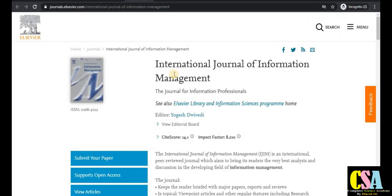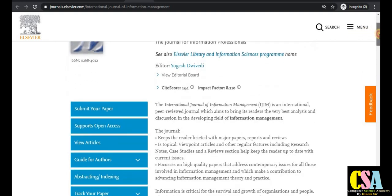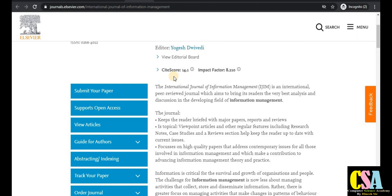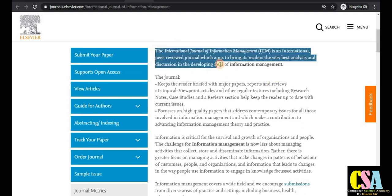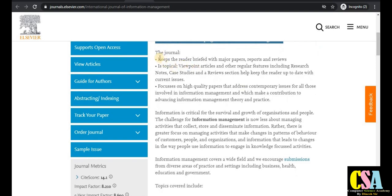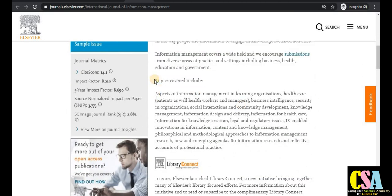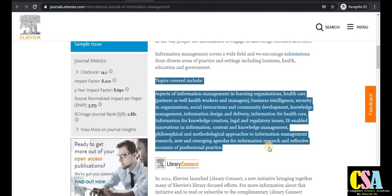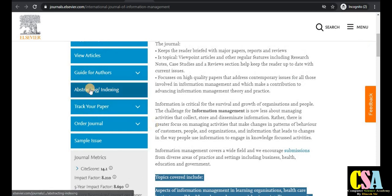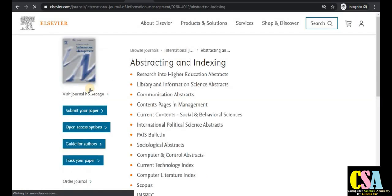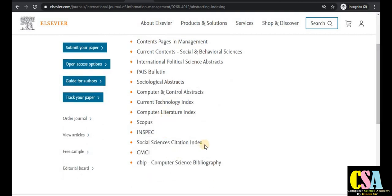The next journal is the International Journal of Information Management, with a very high impact factor of 8.2 and site score of 14.1 — a very rich and good impact factor and site score. It provides analysis and discussion in the developing field of information management. The indexing includes the Science Citation Index and Scopus, making it a very well indexed journal.